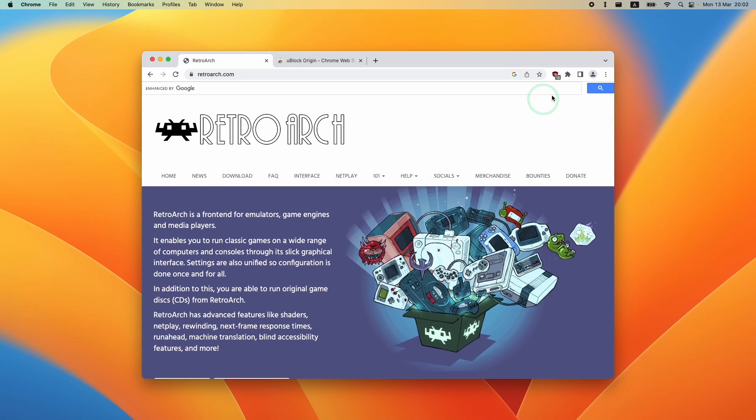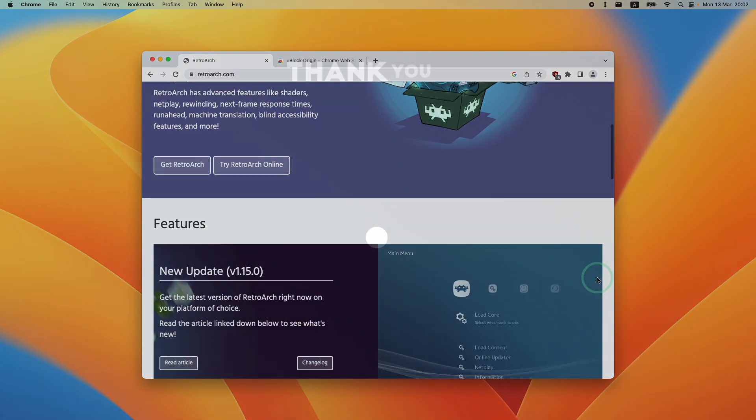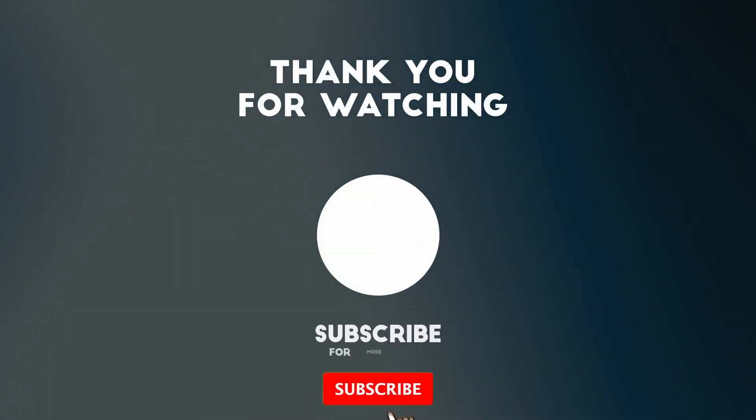That is how you block ads on Chrome on a Mac. I hope you found this video useful. If you did, please like, please subscribe, and I'll see you in the next video.